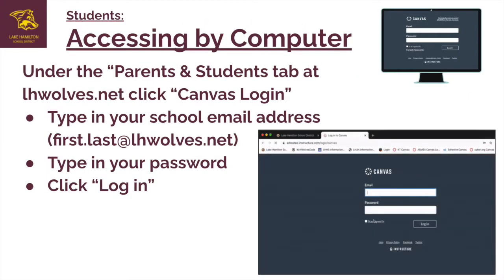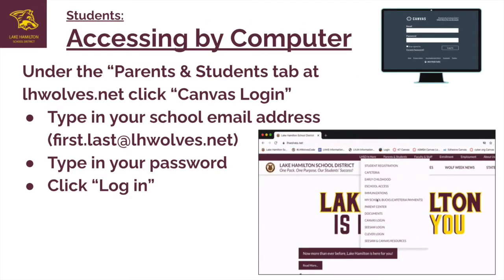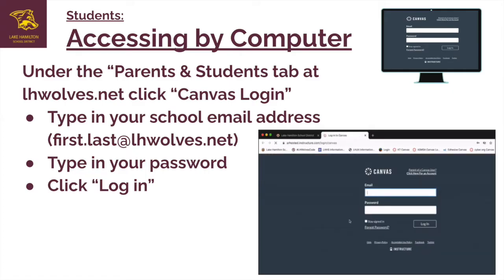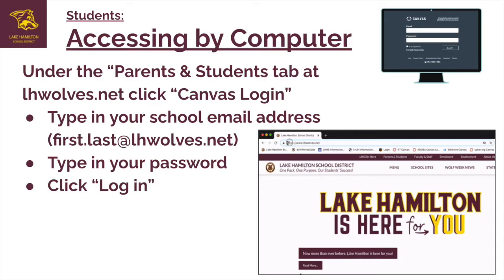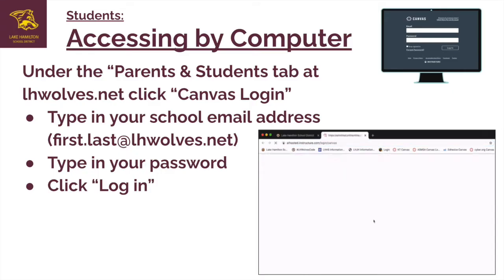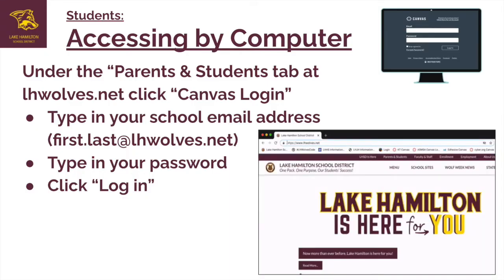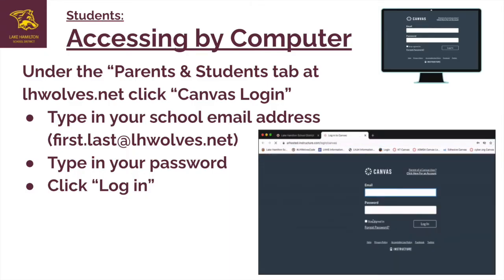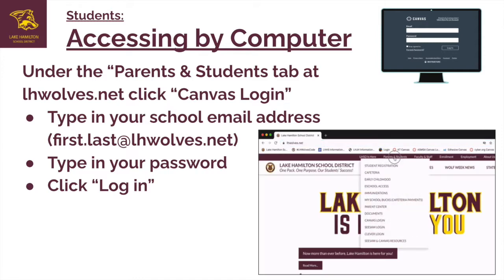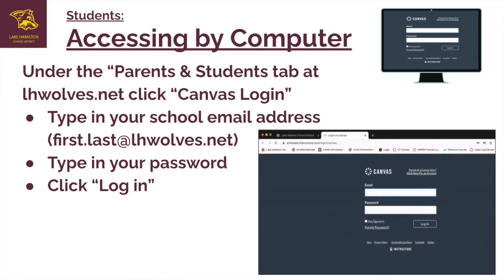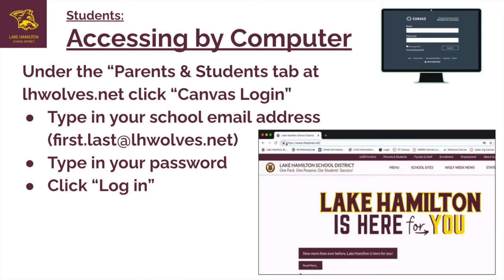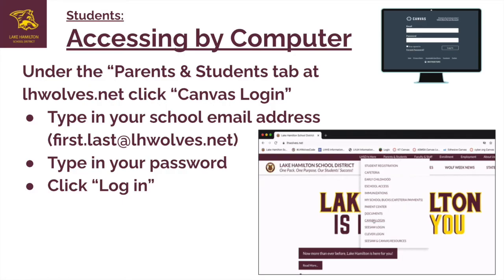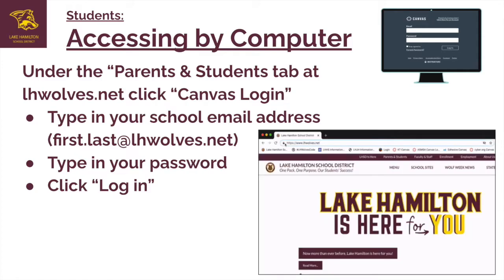For student access to Canvas by computer, go to the district website at lhwolves.net. Under the Parents and Students tab, click Canvas Login. On the Canvas Login page, type in your school email address. School email addresses are firstname.lastname@lhwolves.net. After typing in the email address, enter the student password.